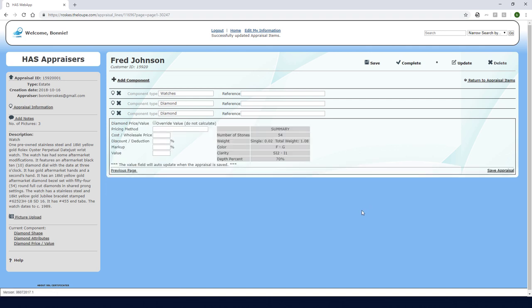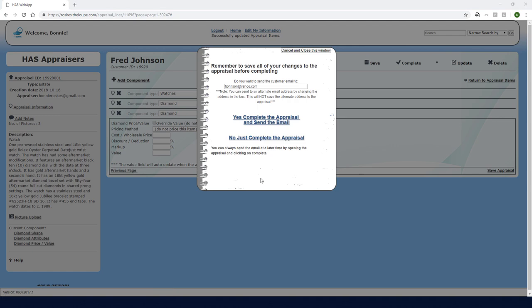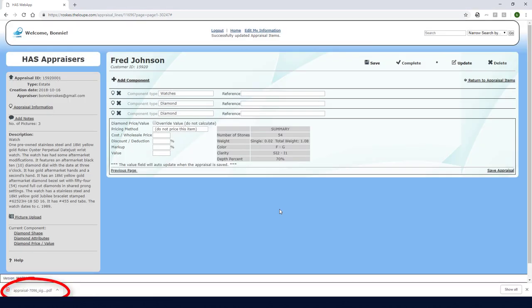Proceeding to pricing, as before I'll choose do not price this item. The appraisal is now complete so I'll click the complete icon. I'll click here to download the appraisal PDF.